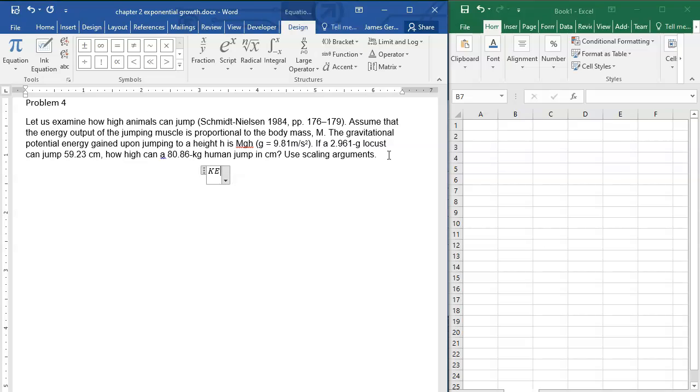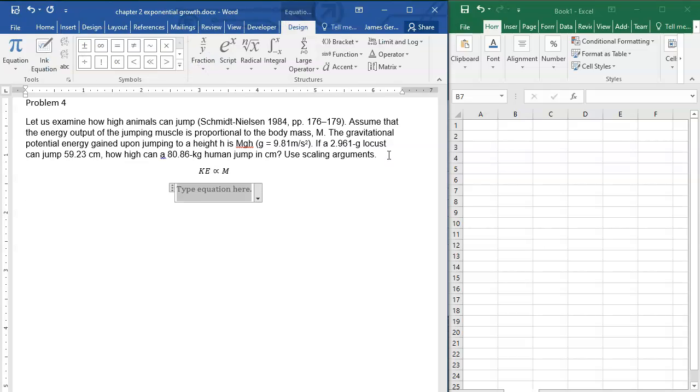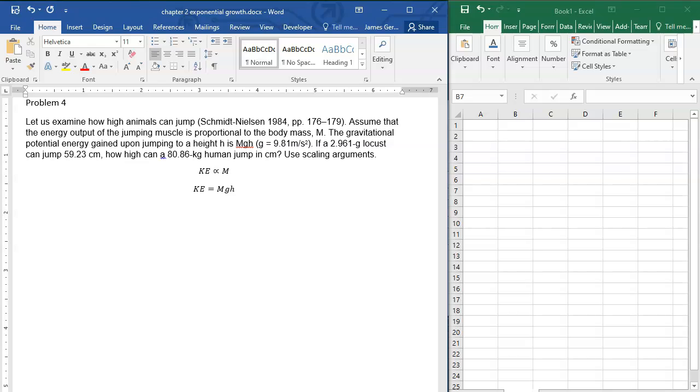Here's what we know: the kinetic energy is proportional to m, and at the end of the day, the kinetic energy you have when you take off equals mgh. Gravity is the same for the grasshopper and the human.